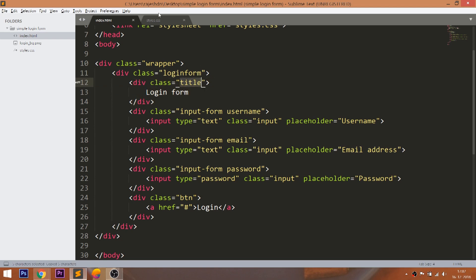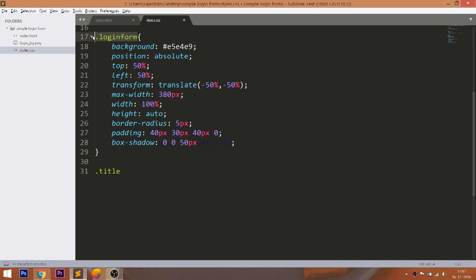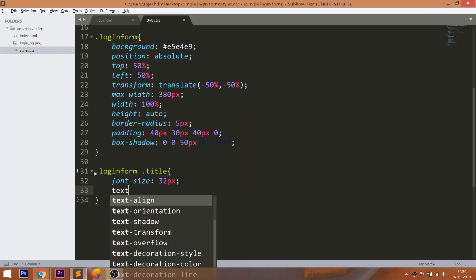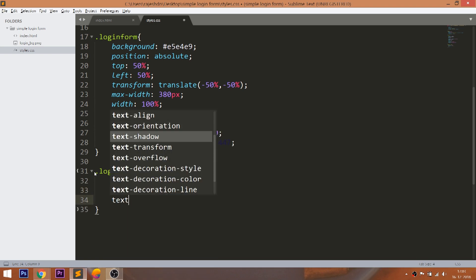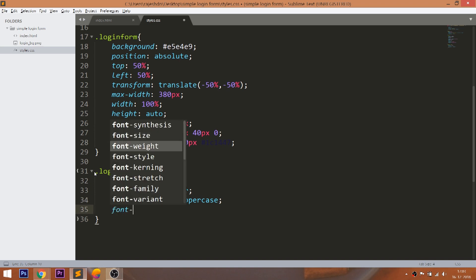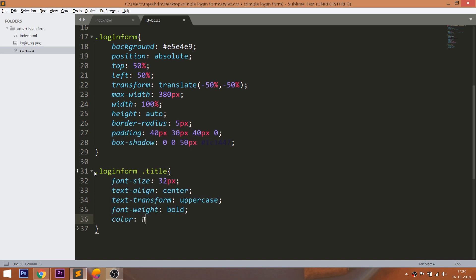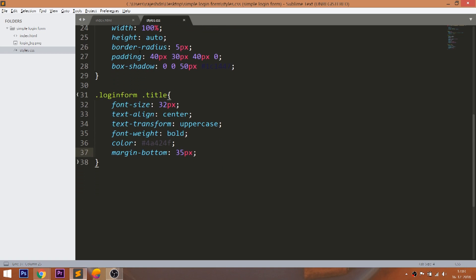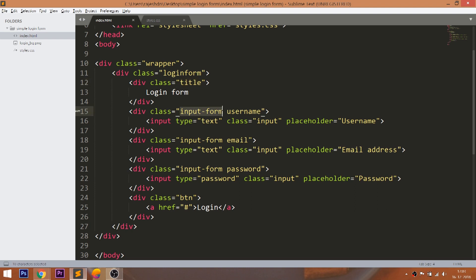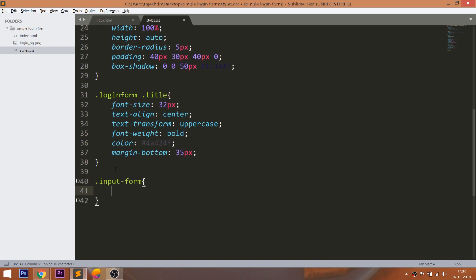Now style the title div element. Set the margin-bottom and position value to the input form div element.